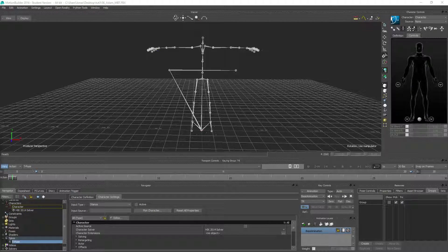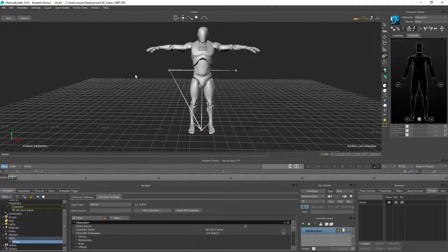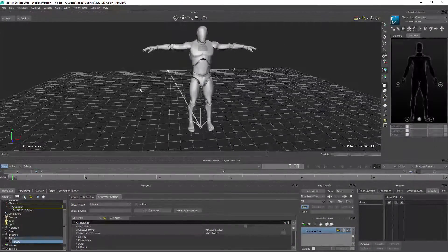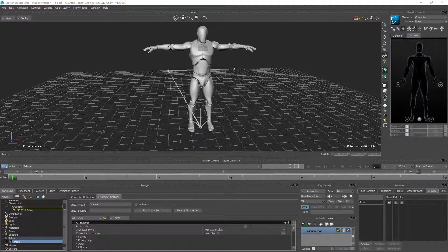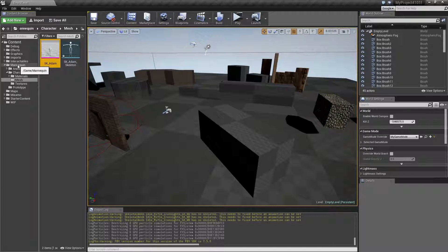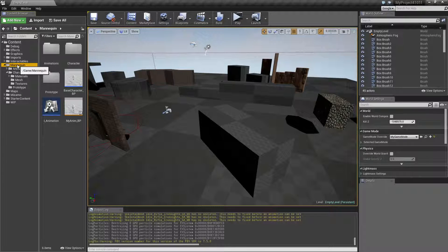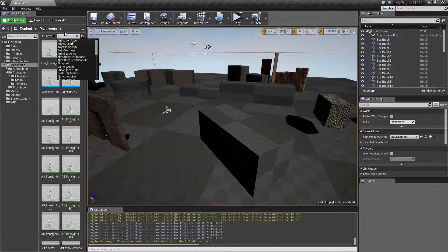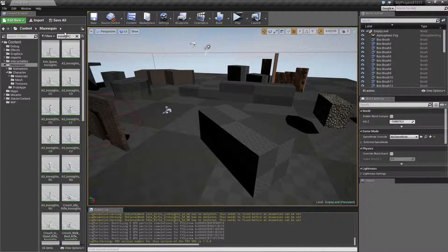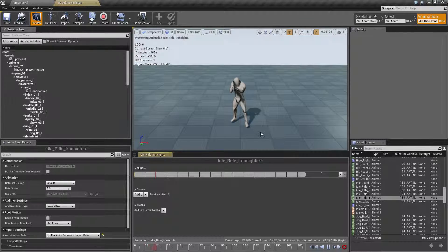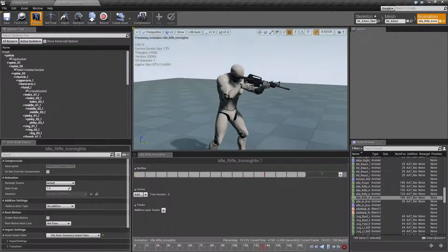Alright guys, welcome back. Let's continue the work with animations. Last time we made this character ready inside Motion Builder, and what I want to show here in the beginning is actually one of the animation starter pack animations that I want to use to fit the rifle I want to use later on. So I'm gonna search for iron side idle.